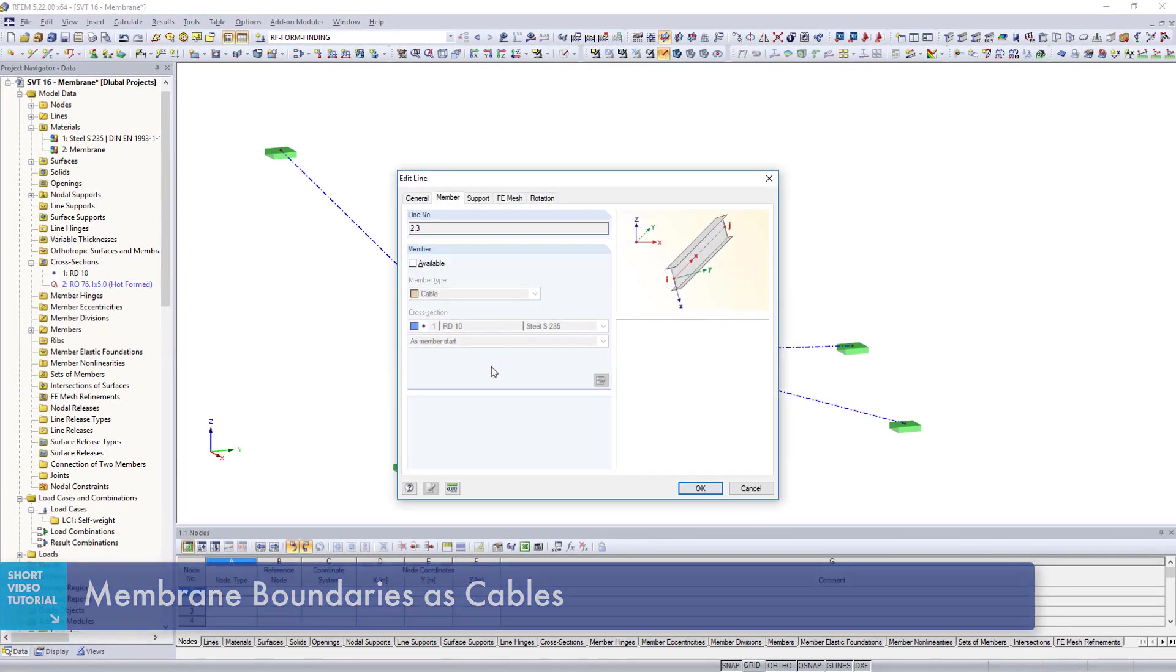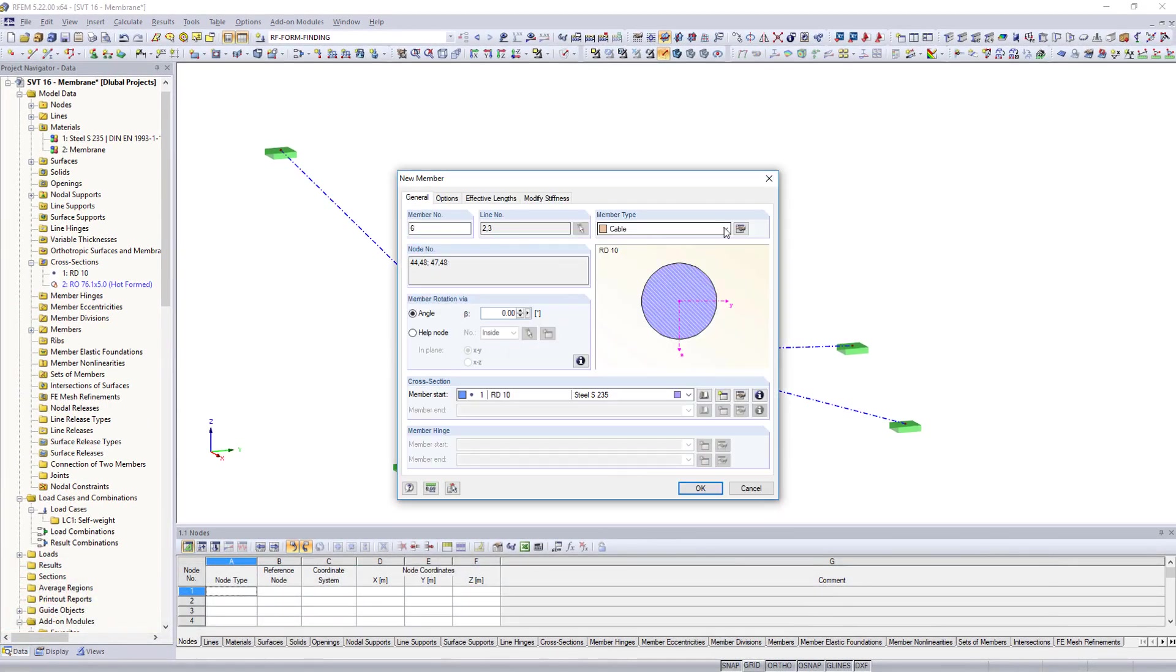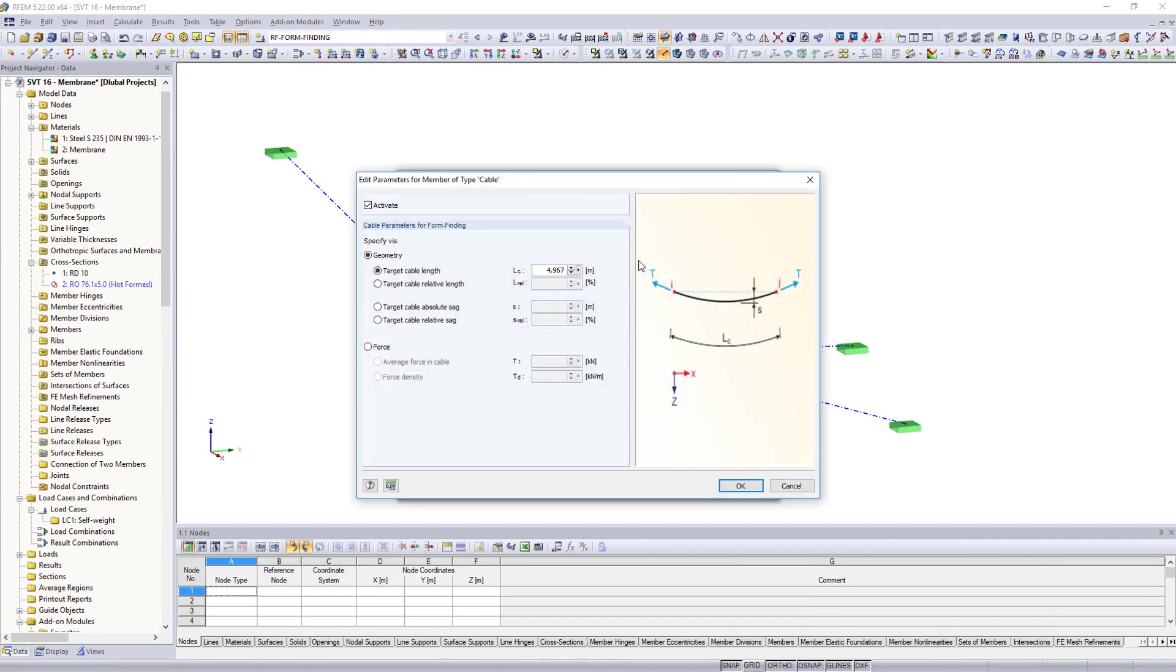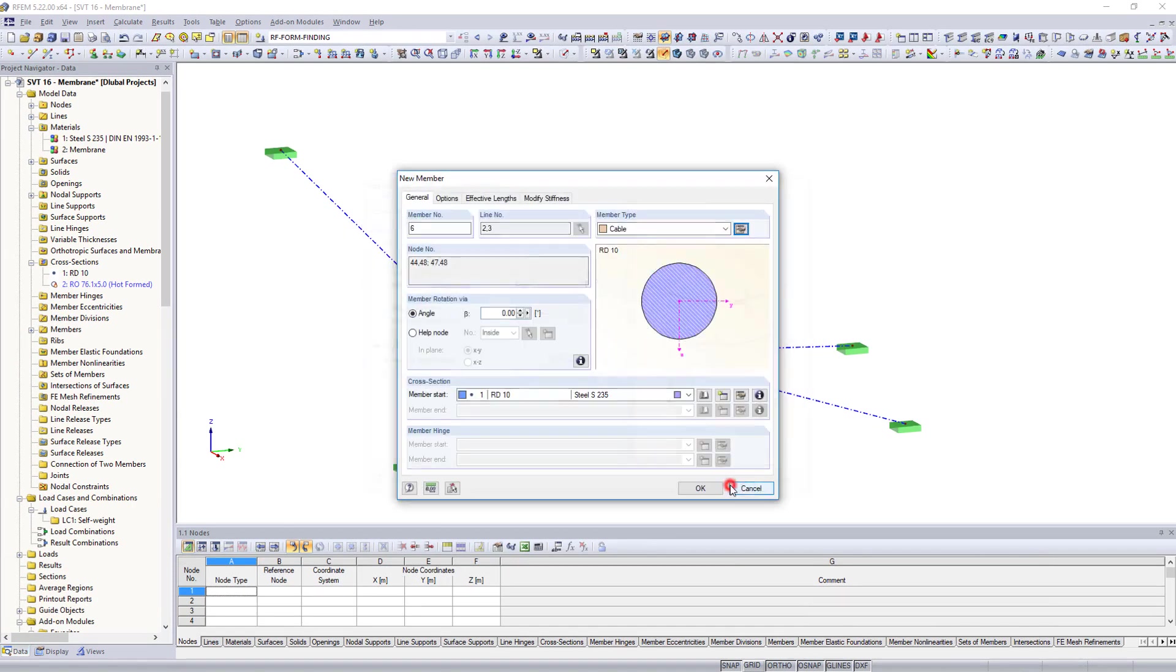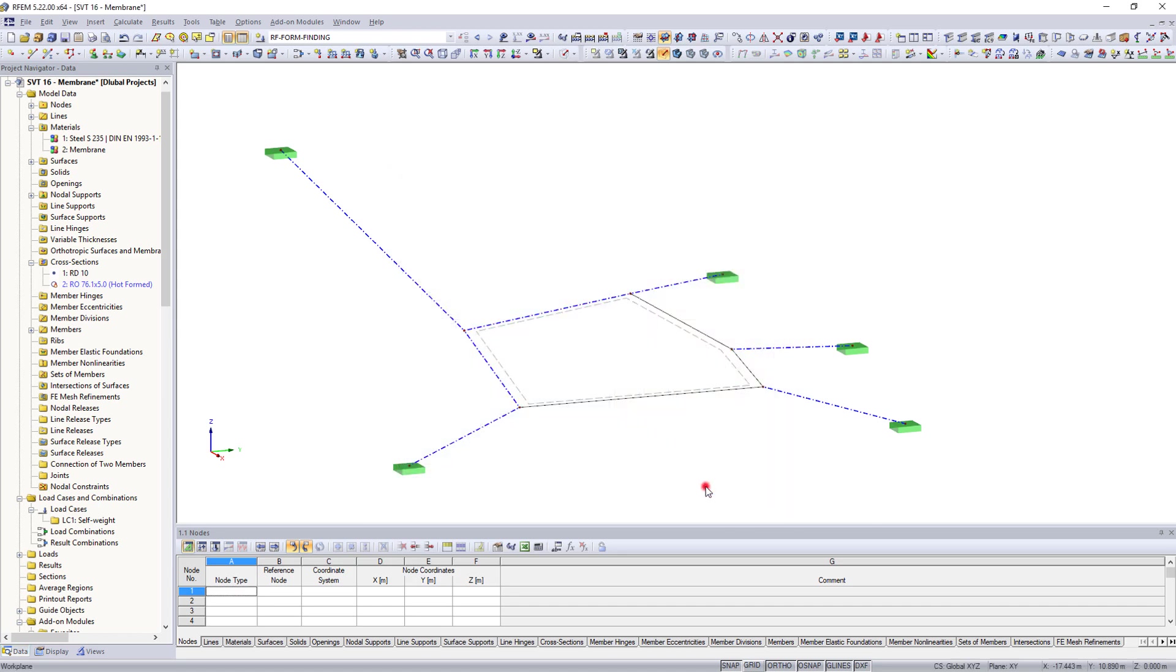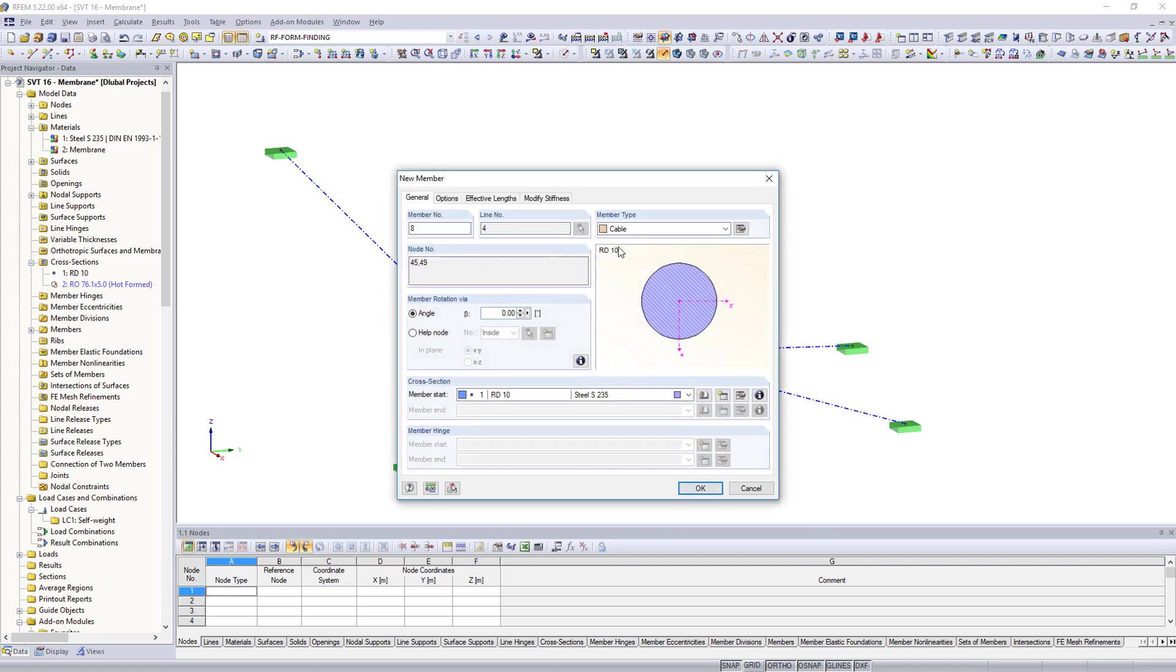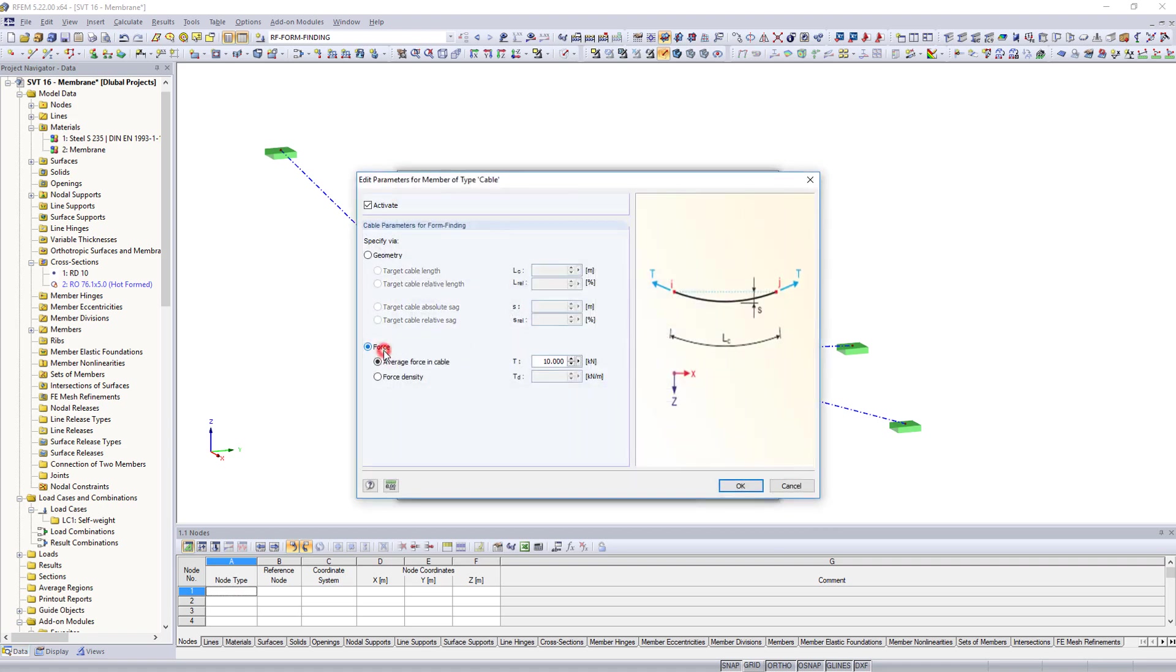For the first two cable members, 1 kN cable tension forces are applied. A 0.1 kN average tensile force is assigned to the next cable. This leads to a larger cable sag at this point of the membrane.